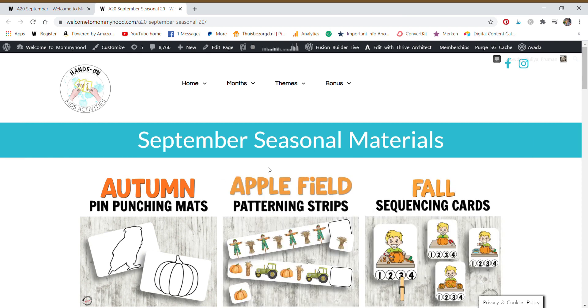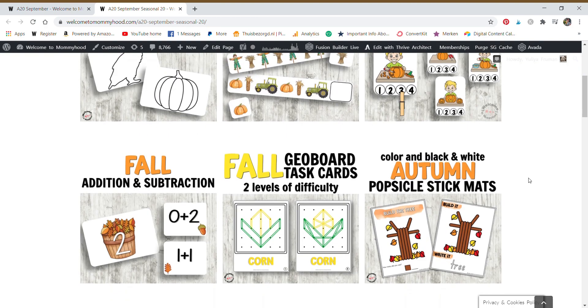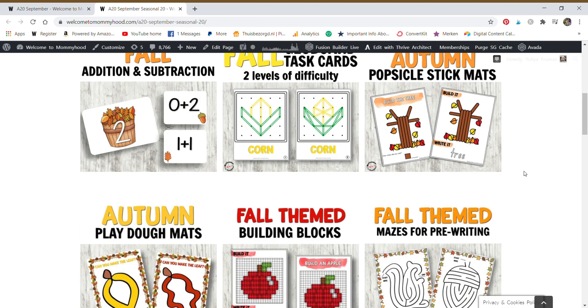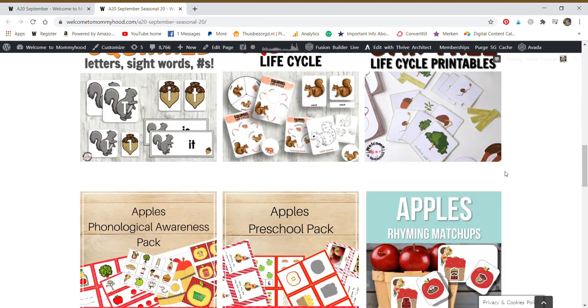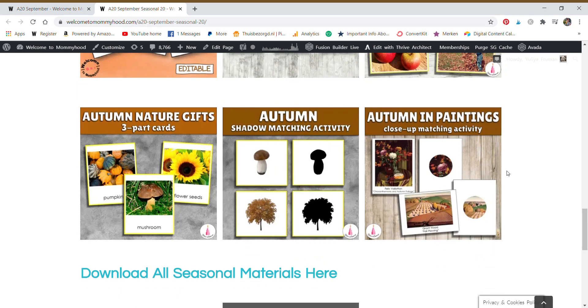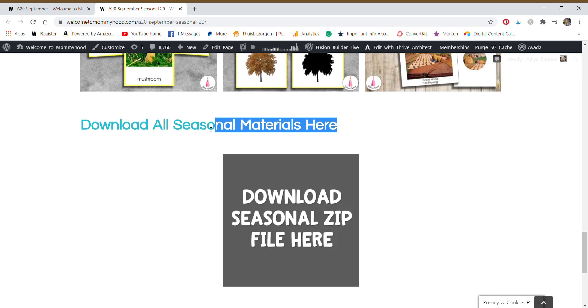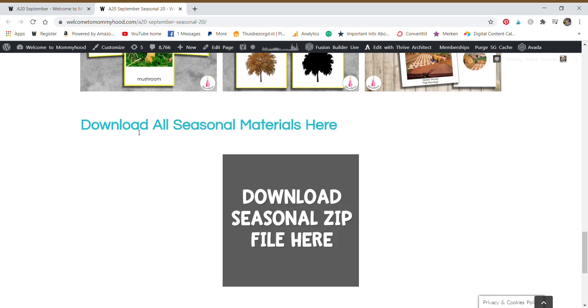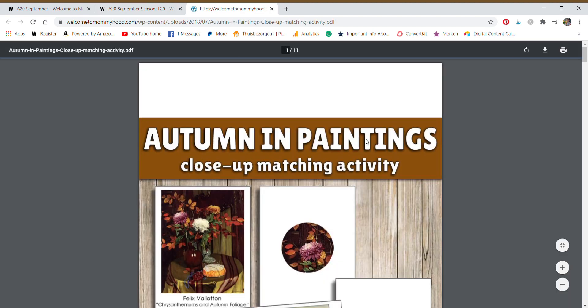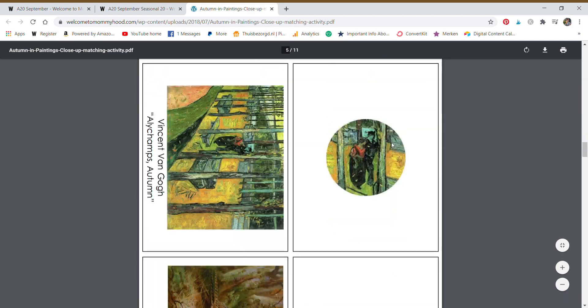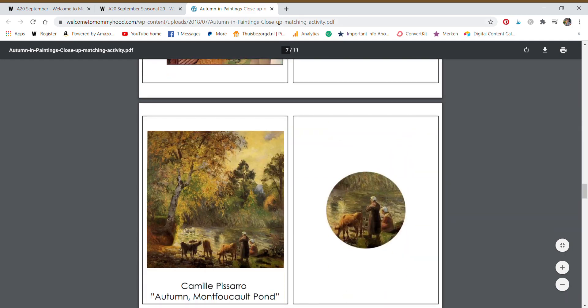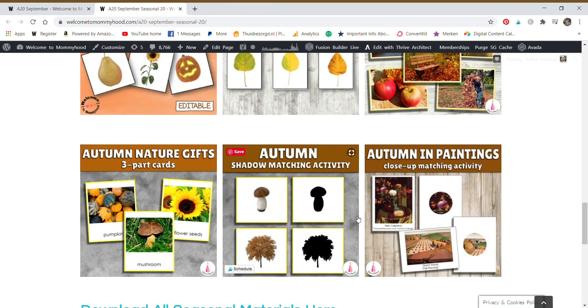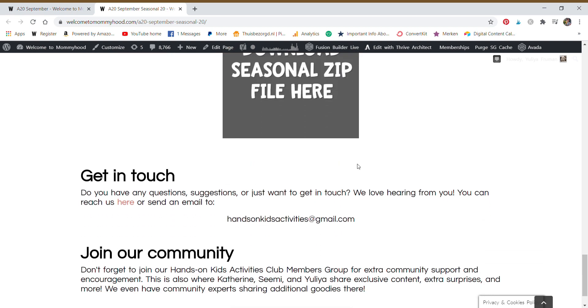Within our seasonal area, we follow the northern hemisphere seasons. And these are the resources that we have included for this month. These change every month, so you get something new. At the bottom of all of the sections of seasonal or themed materials, we have this option to download the entire zip file. You can click on any image and it will take you directly to that activity, that printable. So you can just print from there or you can download everything and store it here for your records.